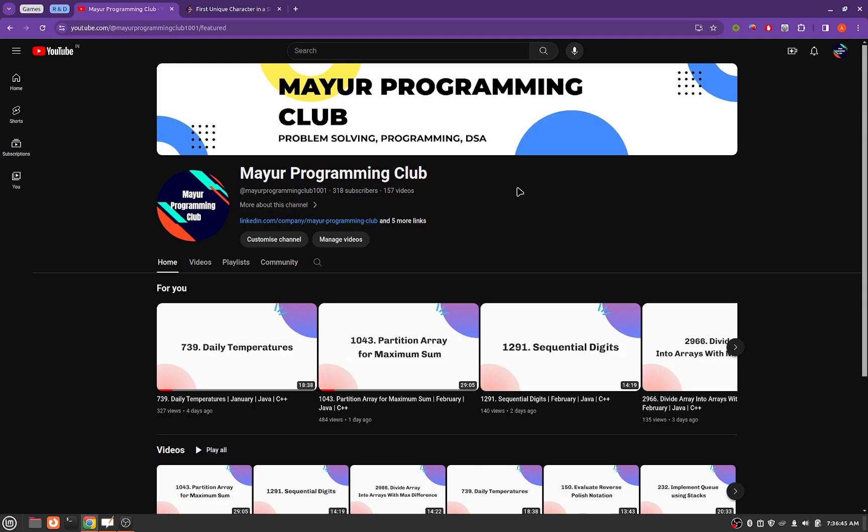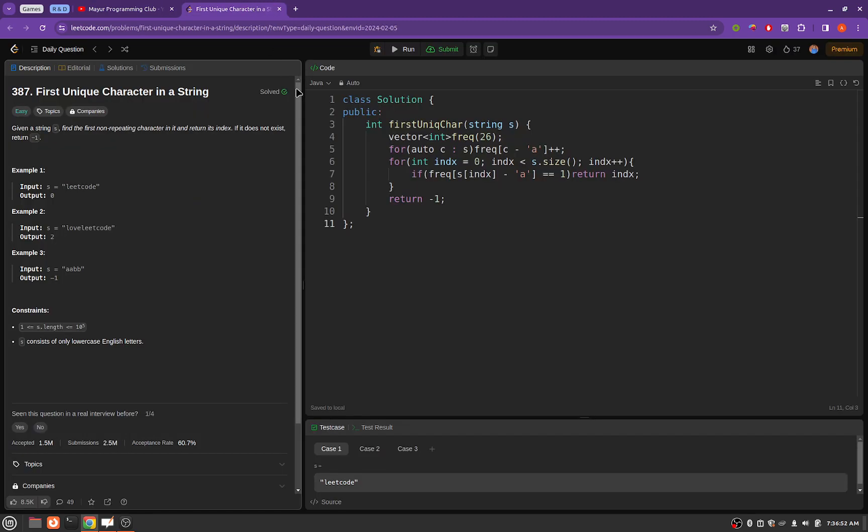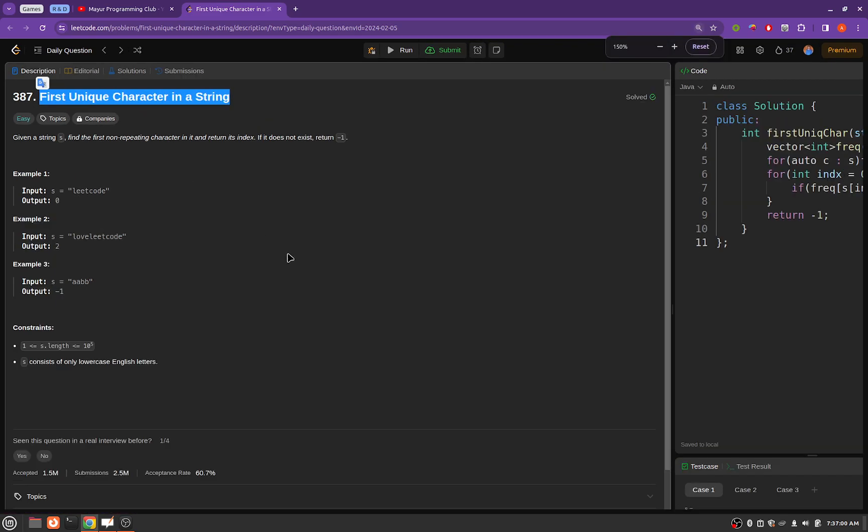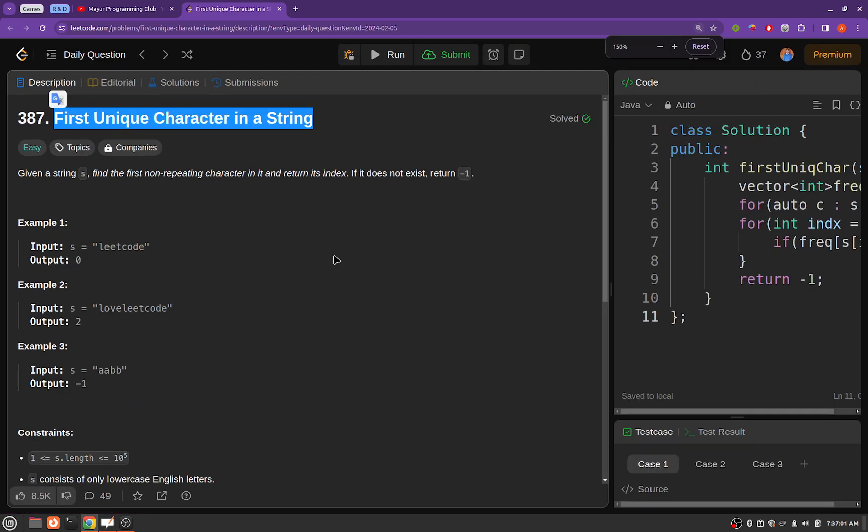Hello everyone, welcome to major programming club. Today we will be solving another daily LeetCode problem and the problem's name is first unique character in a string. So given a string s, find the first non-repeating character in it and return its index.